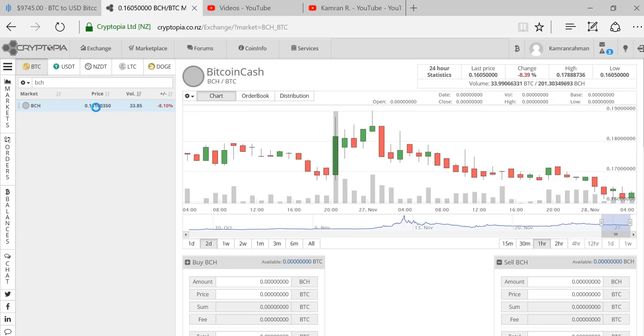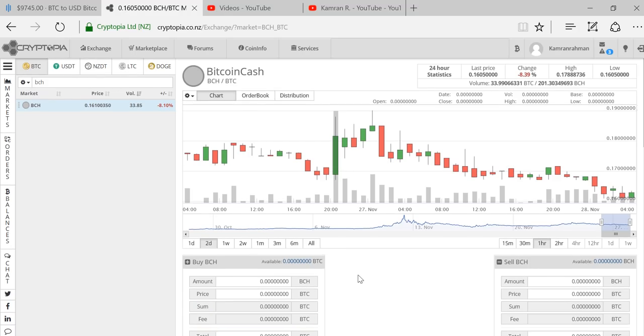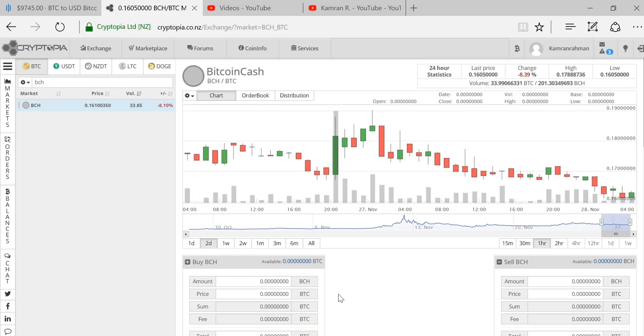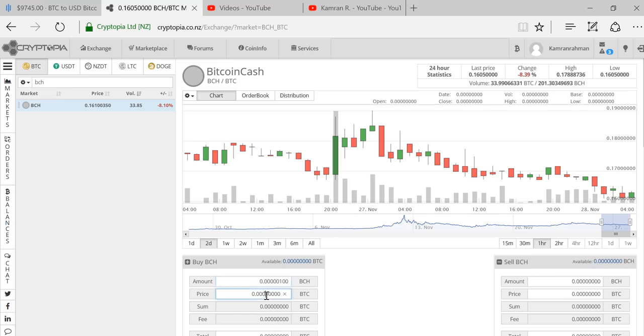What's going to happen is on the right-hand side there's a buy window and a sell window. Because my Bitcoin is not available yet, it shows up as zero, so I actually can't finish this transaction during this video. But let's just pretend like it's available. What I would do is say I want to get, let's say, 0.1 of Bitcoin Cash, and I want to pay whatever the price is.